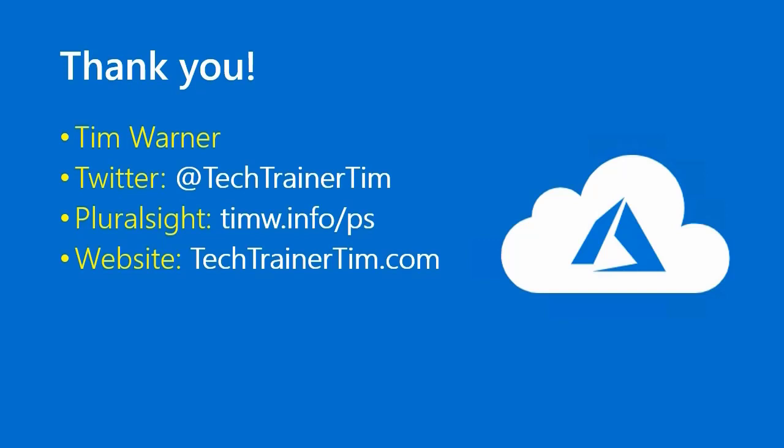Thanks a lot for joining me, as always. I appreciate you very much. Contact me at Twitter, Tech Trainer Tim. You can look in my plural site, Microsoft Azure Courses, in their library, timw.info forward slash ps, and my website is techtrainertim.com. Take good care. I'll see you around.